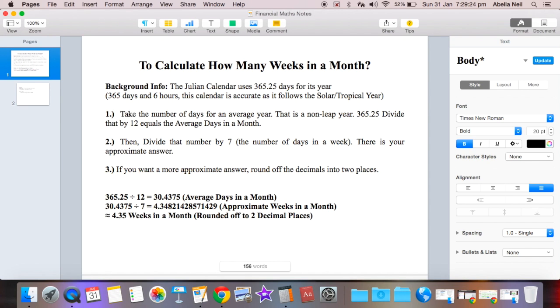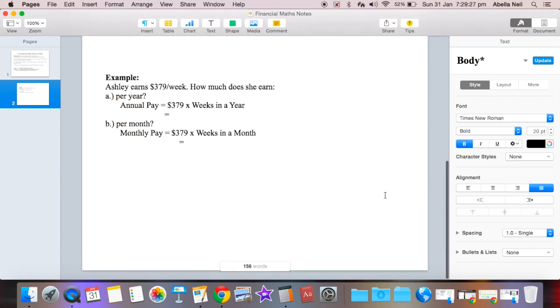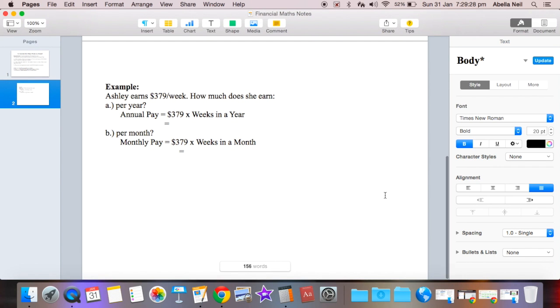All right, moving on. In relation to salary or financial maths, we'll get an example. Ashley earns $379 a week. How much does she earn in question A per year? So her annual pay. This is the actual formula: annual pay equals $379 times weeks in a year, so we know that it's a weekly pay.